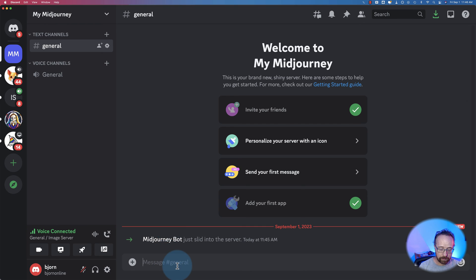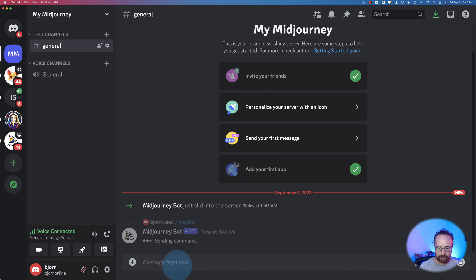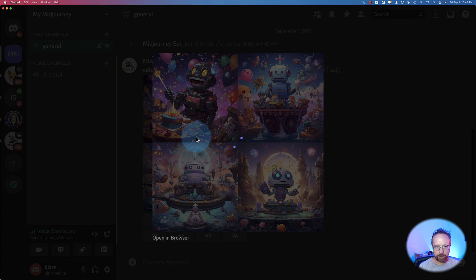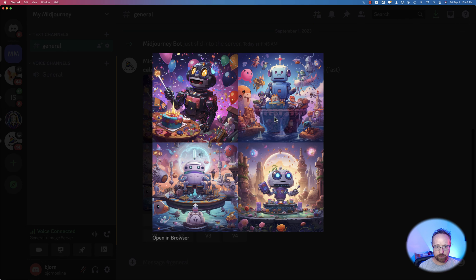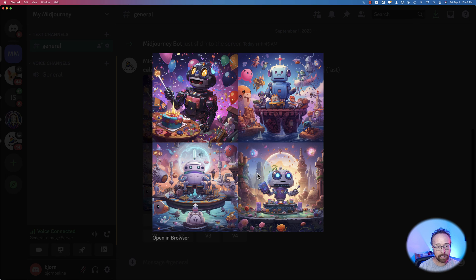And now we can create an image. Celebrate adding the midjourney bot to my new Discord server. And I think all these pictures are representative of how happy I am that we just added the midjourney bot. And it's super simple to do, as you saw. And I highly recommend you do that just to help you stay organized.